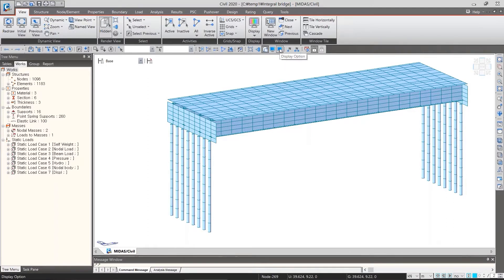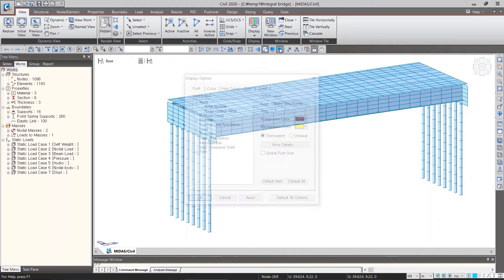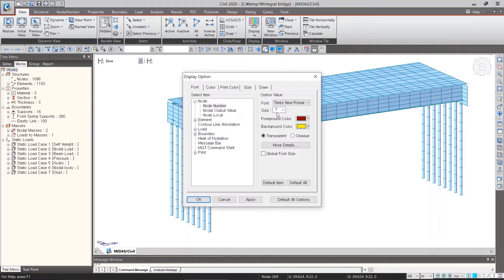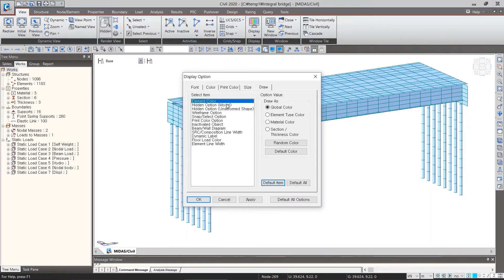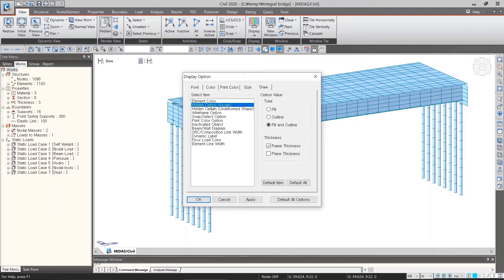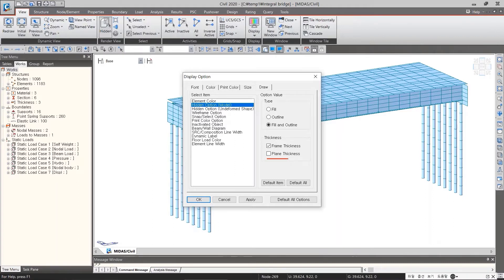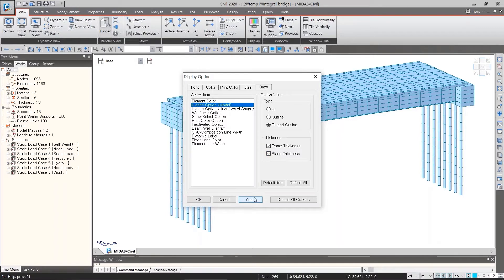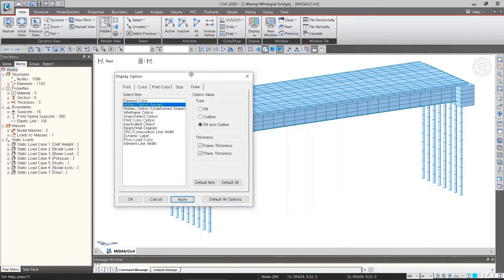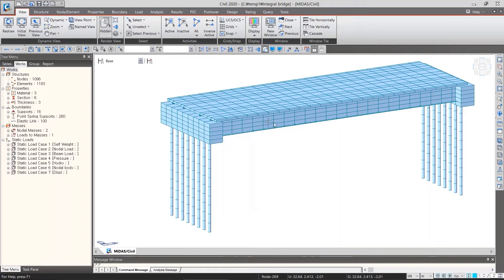Let's go into the draw tab. If we select hidden option, there is a checking button plane thickness. After checking on plane thickness and hit OK, now plate thickness is visible for us properly.